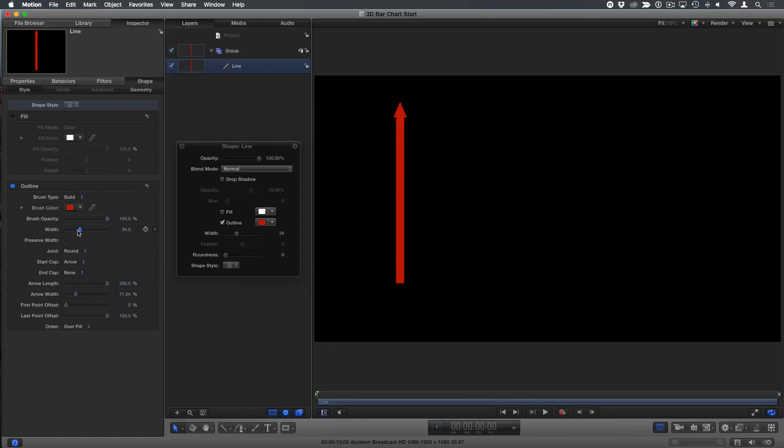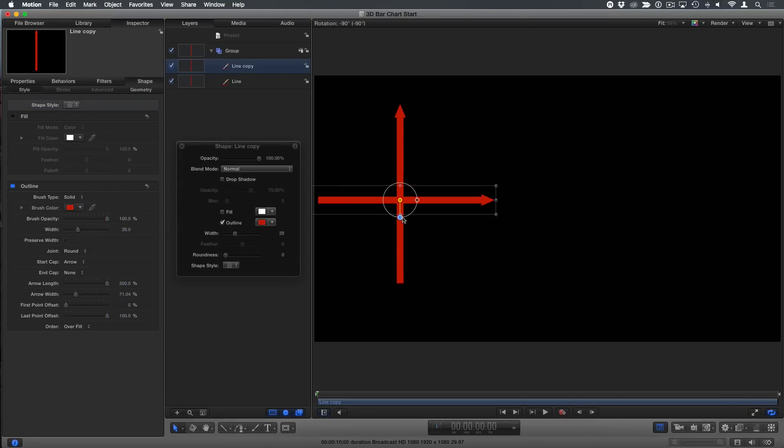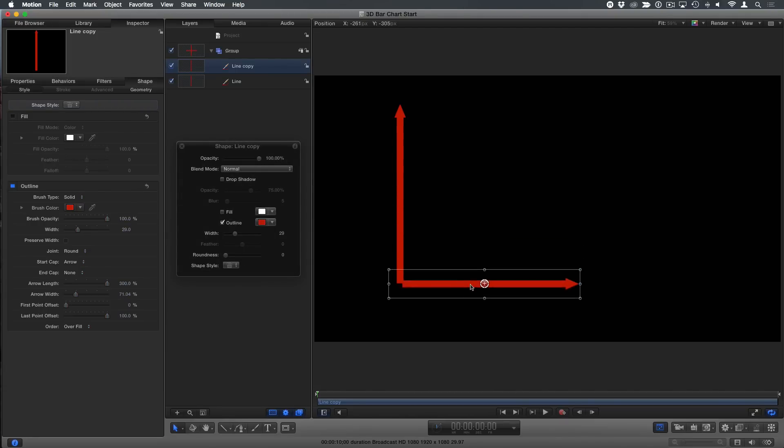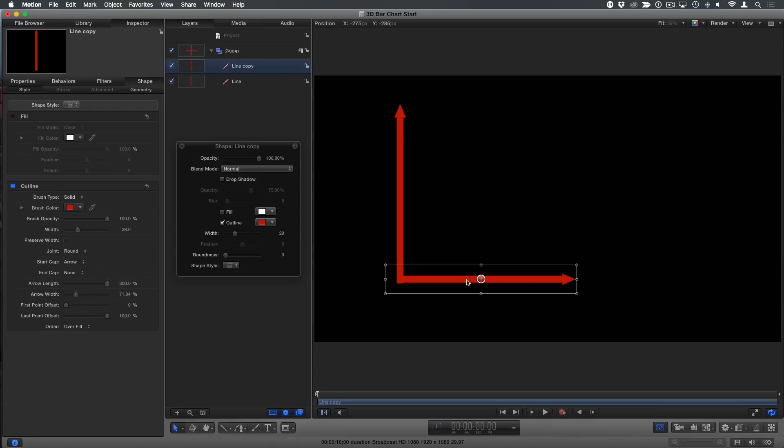Maybe I'll make it not quite so wide. Command D to duplicate it. And then what I'll do in the canvas is hold the shift key down and rotate it exactly 90 degrees. And move it over here. So I've got the base of my axis, my X axis.